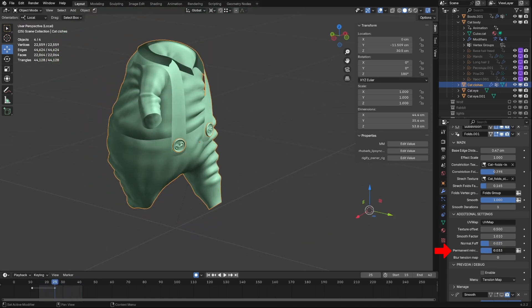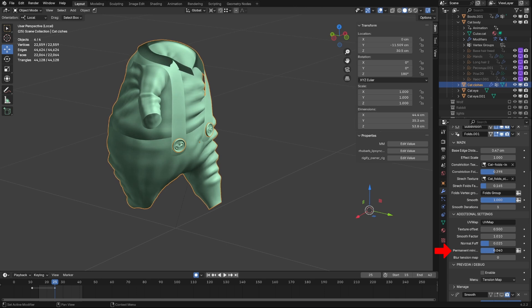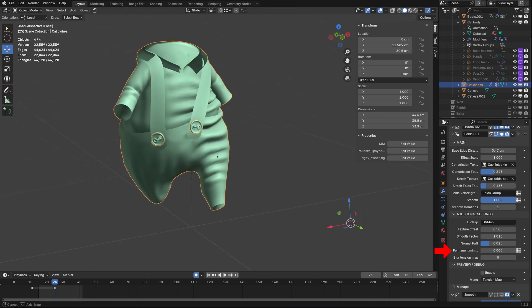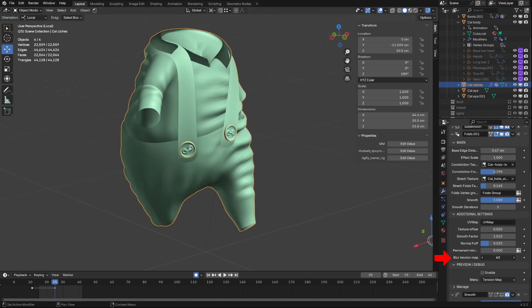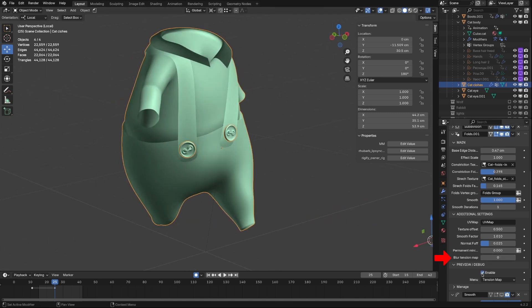Permanent Minimum applies all folds to the mesh at minimum level. It makes the clothes look more shabby. Last but not least is Blur Tension Map. It blurs the tension map that comes from Tension Map modifier.